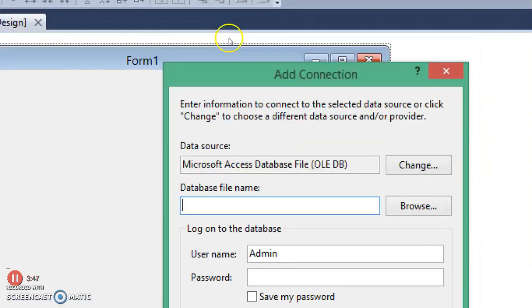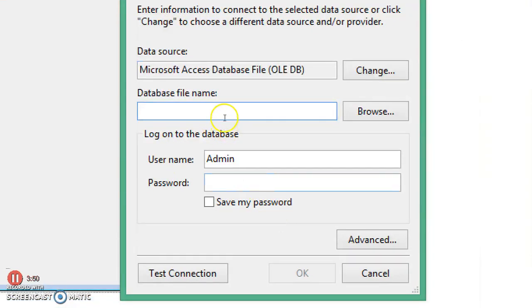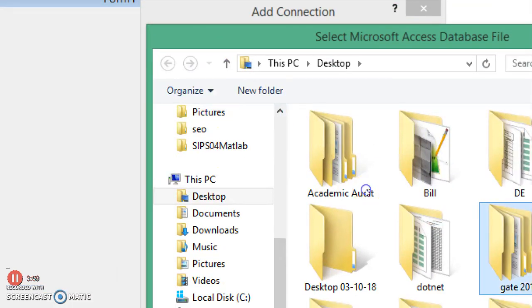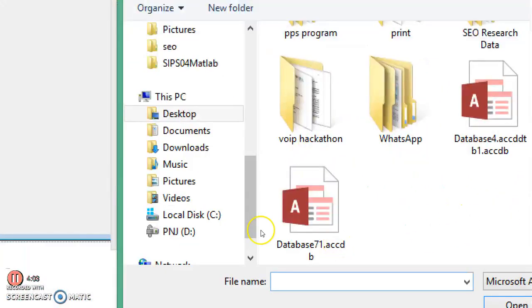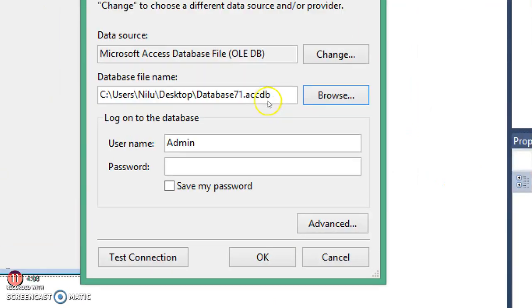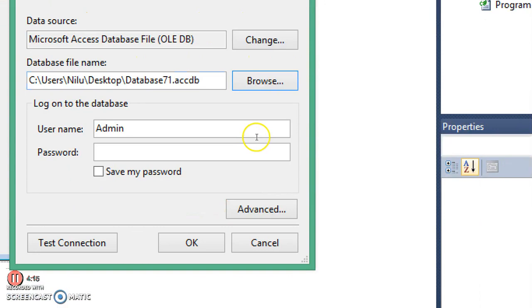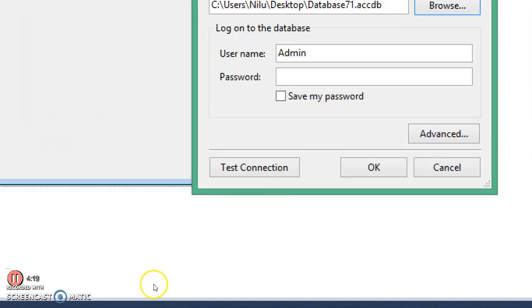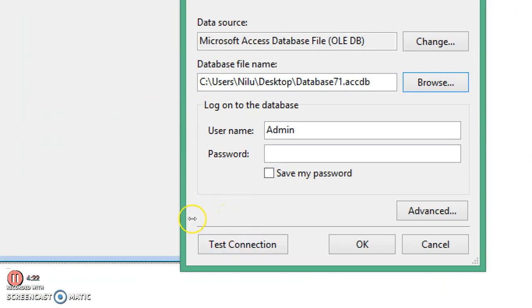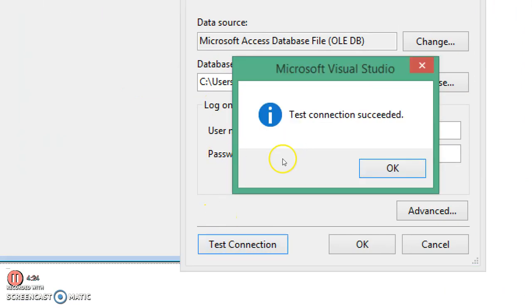I click OK and this changes the data source from SQL Server to Microsoft Access Database. Now I browse to my database — the file is database71.accdb — and open it from the desktop. I test the connection to confirm my application can use this data source. If the test connection succeeds, it confirms that you can connect your application with this database file.